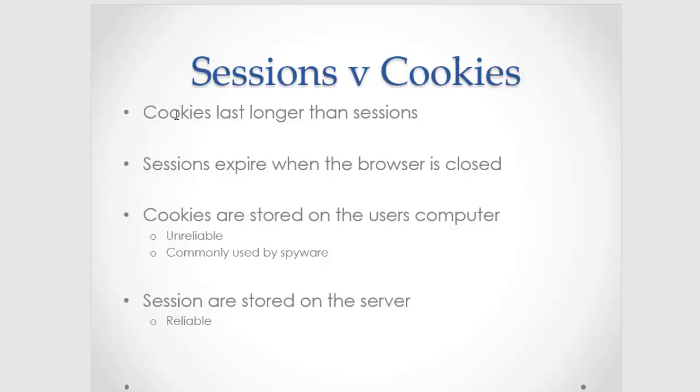Cookies are meant to be more long-term storage. So like a good example of a cookie would be a shopping cart. You add some stuff to your cart, you come back two weeks later, and you've still got stuff in there. Whereas sessions are usually used just for like a login or something a little more short-term.